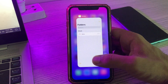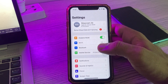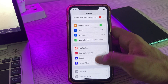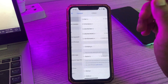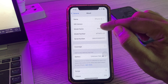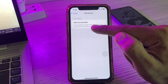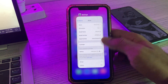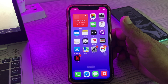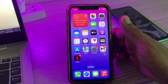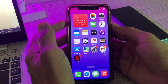First of all, I can show you the version of my iPhone. Simply go to Settings and General, tap on About. You can see that I have iOS 16 updated version on my iPhone. Now, how can you fix this issue?